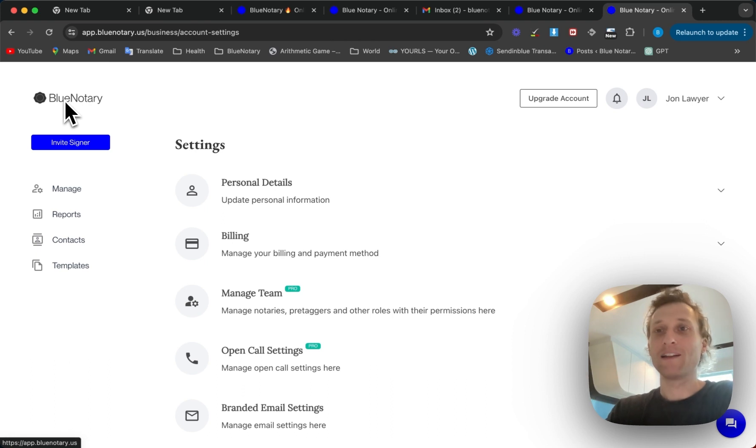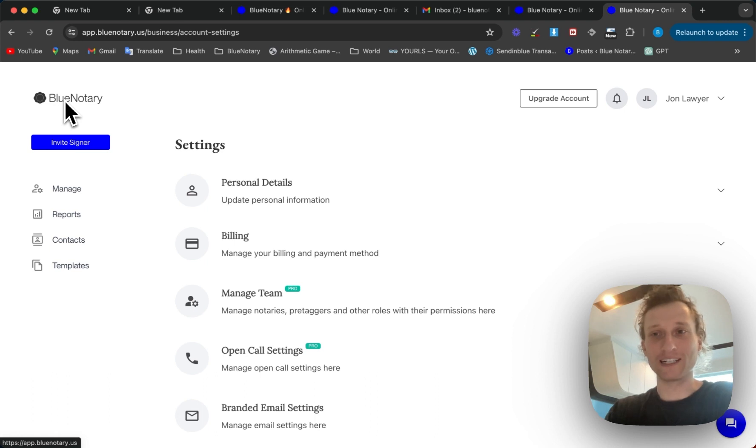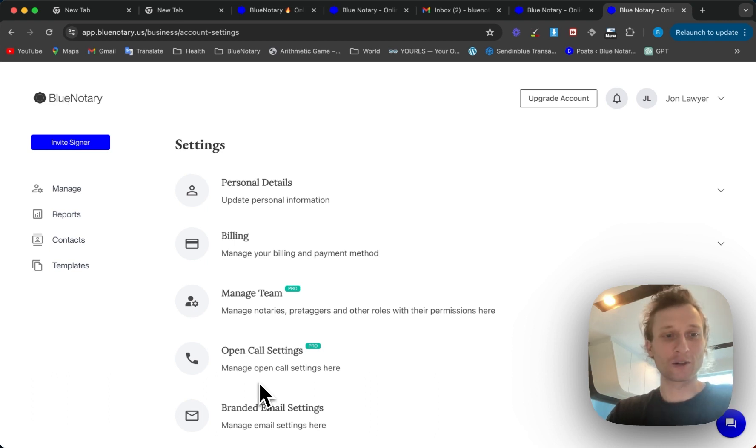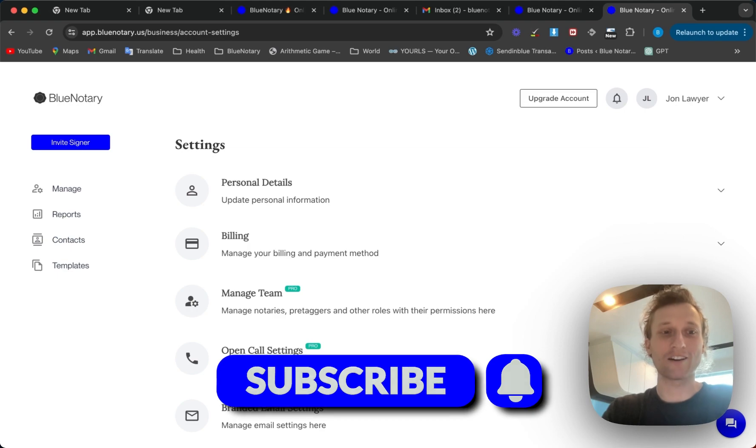So this is how you can integrate Google Calendar and how you can make sure that you and your clients are where they need to be in a timely manner. If you found this tutorial helpful please follow along, like and subscribe for more tips on online notarization.